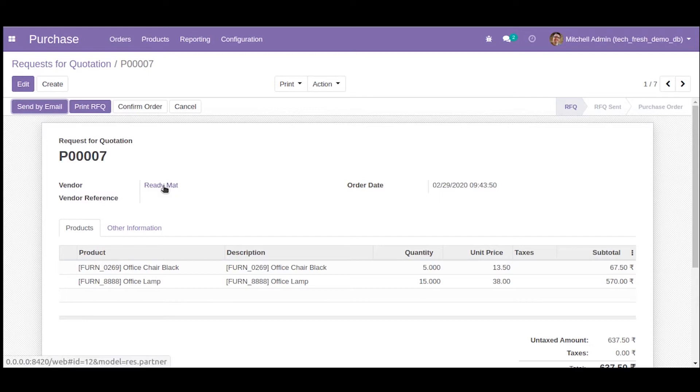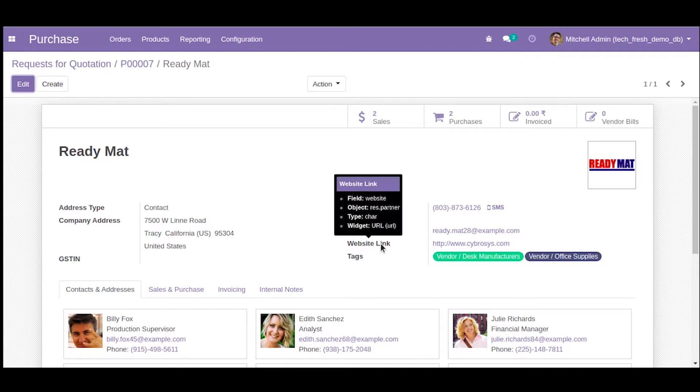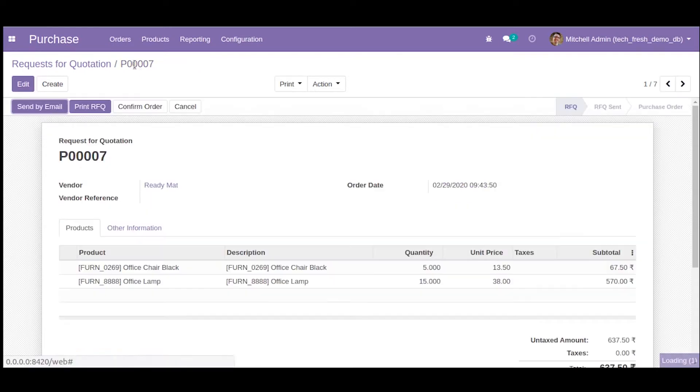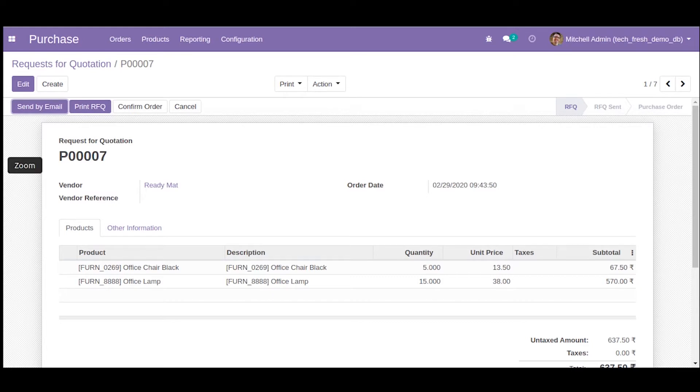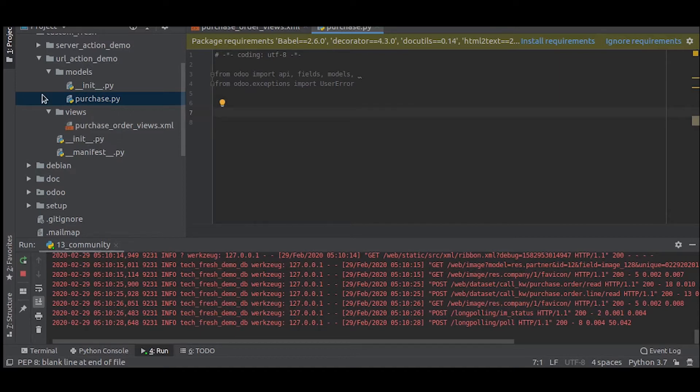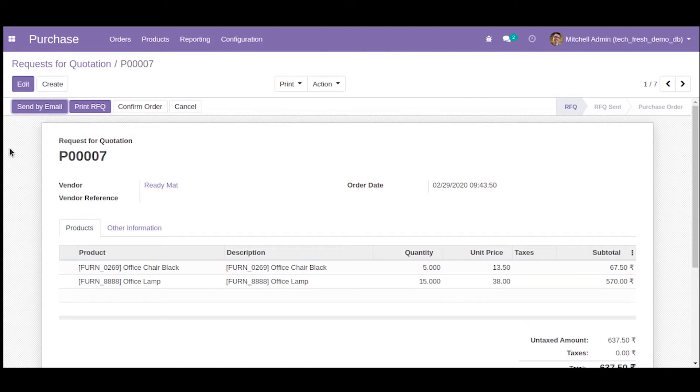If you go here, you can see a field called website in the vendor form. So let's try to customize that. Since we are doing this in the purchase order, we will inherit the purchase order.